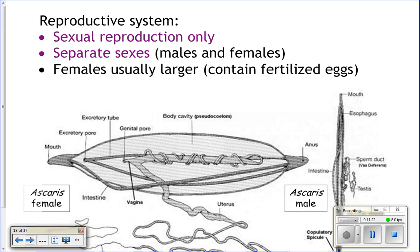Reproductive system: they do sexual reproduction only — no asexual reproduction. They do have male and female. The females are typically larger than the males because it takes more energy and is harder to produce eggs — they need to be larger to store those eggs and save up energy to make them. The male has a copulatory spicule that he uses to pass sperm to the female. She'll fertilize her eggs and release them, and the new generation of roundworms is born.